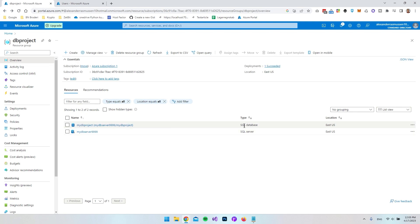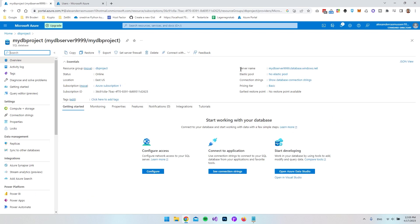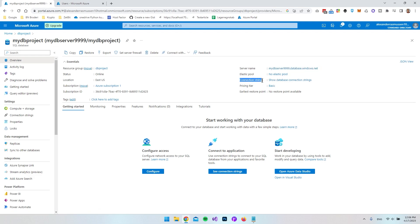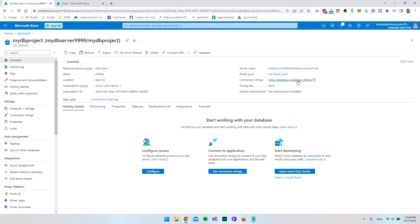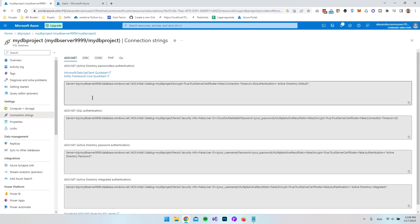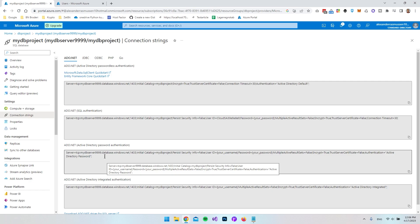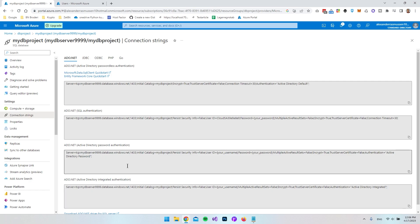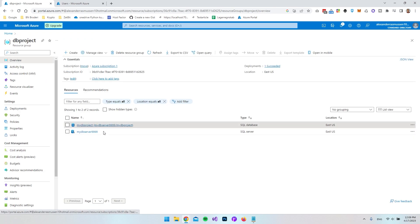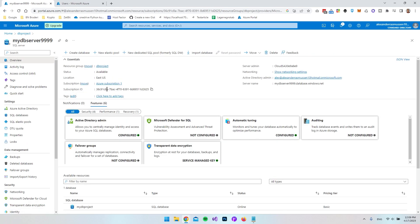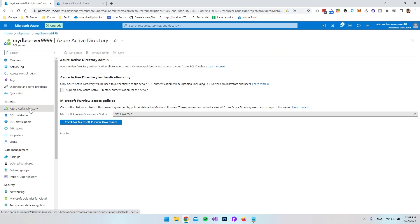Let's open the SQL database. In here you can see the server name we'll use to connect, and you can also click Show Database Connection Strings — there are a lot of different connection strings to choose from, which makes it easy to know how the connection string looks when using Entity Framework. Let's go back to the DB project and open our server. An important thing is to go to Azure Active Directory on the server to make sure our admin is set to the correct user.